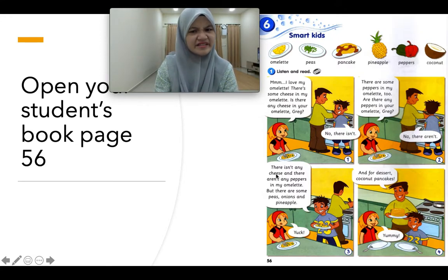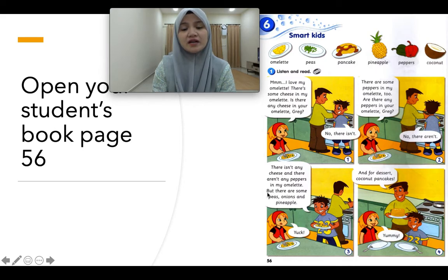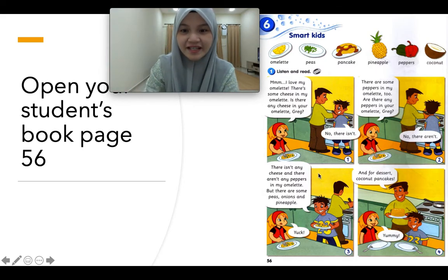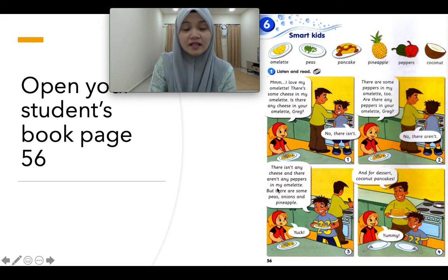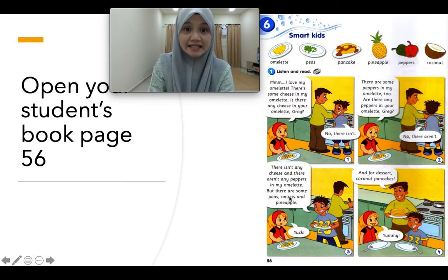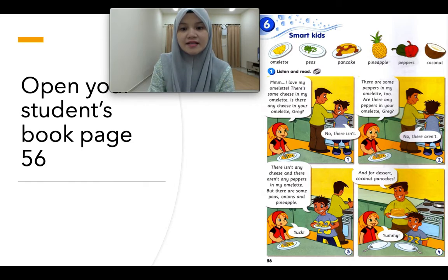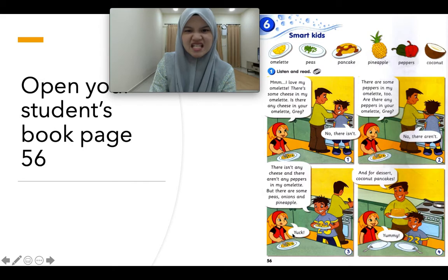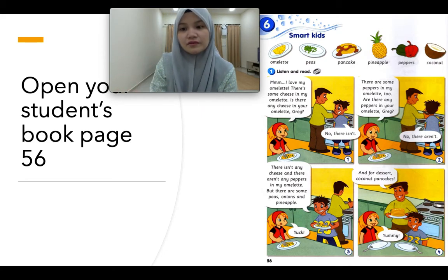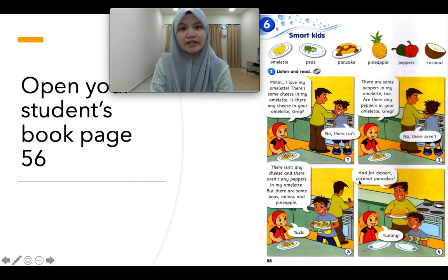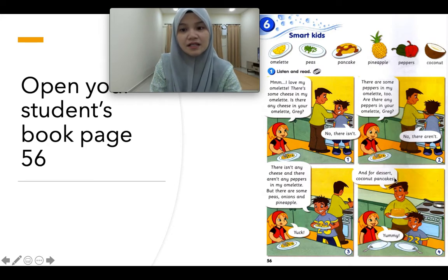So Anna kata, there isn't any cheese — tak ada cheese. And there aren't any peppers — tak ada peppers. And Greg kata, there isn't any cheese — tak ada cheese dalam omelette dia. Dan tak ada juga lada benggala in my omelette. But there are some peas — ada kacang peas, ada onions — bawang, and pineapple — nanas. Yuck! Anna kata eiii, sebab dalam Anna punya tak ada. Dalam Greg punya ada. So ayah dia pun cakap, and for dessert, coconut pancakes — ayah dia buat lempeng kelapa untuk dessert pencuci mulut. Lepas tu dia kata, yummy — sedapnya.